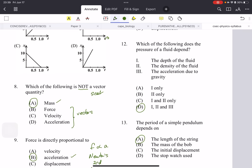Which of the following does the pressure of a fluid depend on? The depth of the fluid, the density of the fluid, and the acceleration due to gravity — it's all of them. A useful formula to remember: pressure = h × ρ × g, where h is the depth, ρ is the density, and g is the acceleration due to gravity.